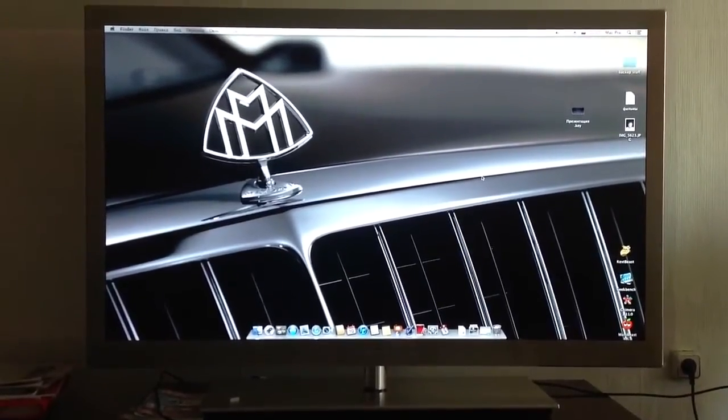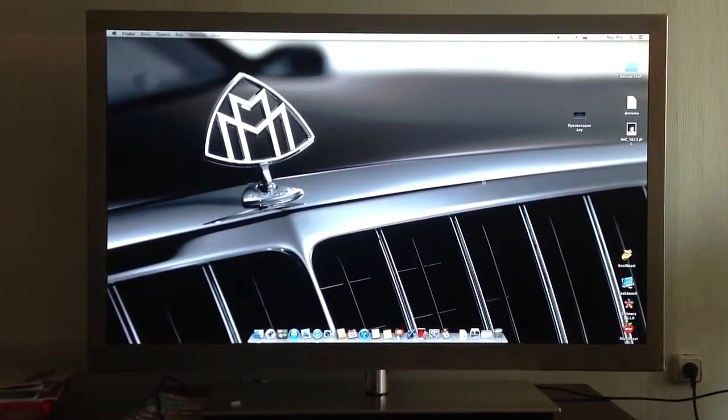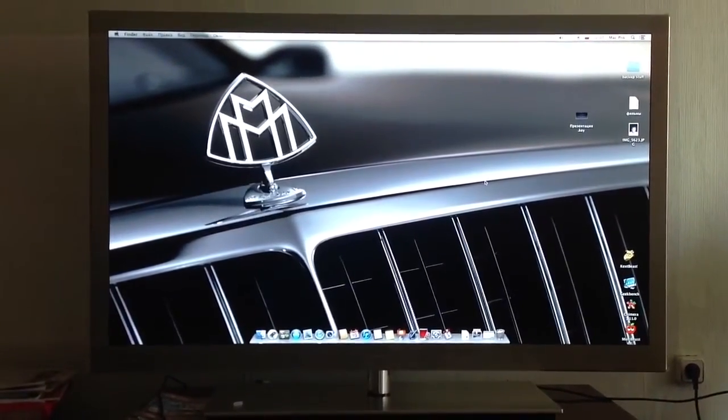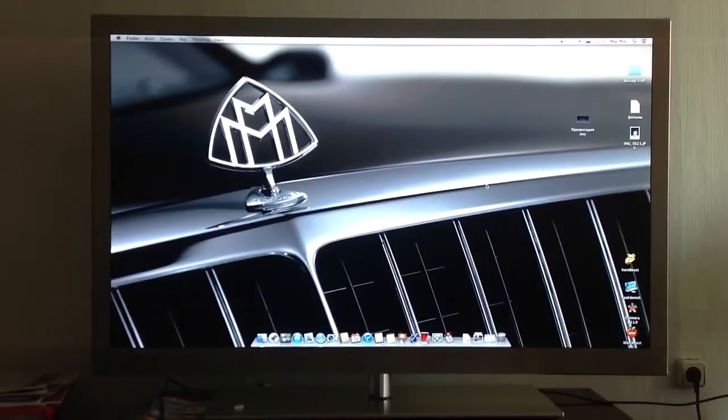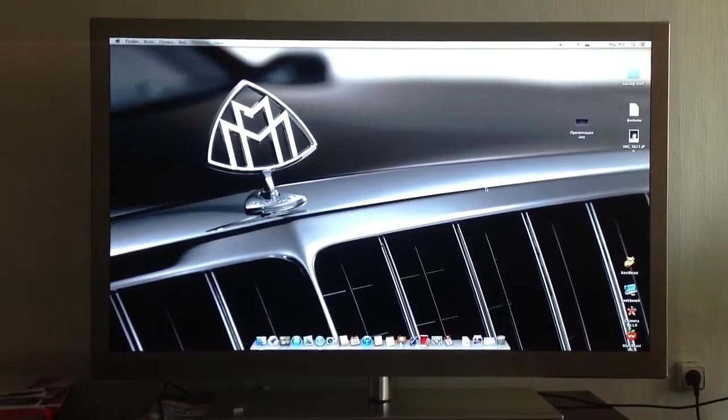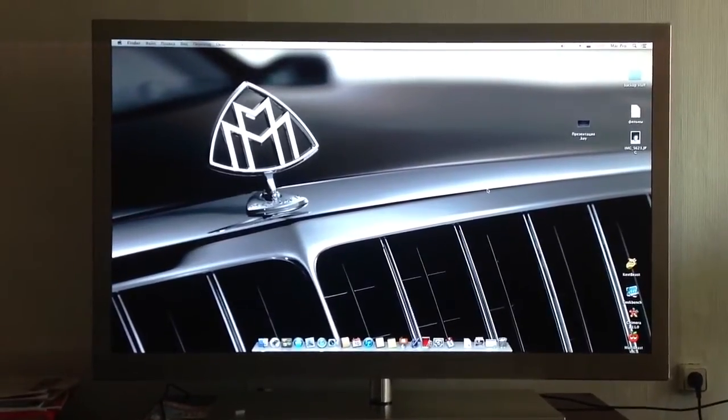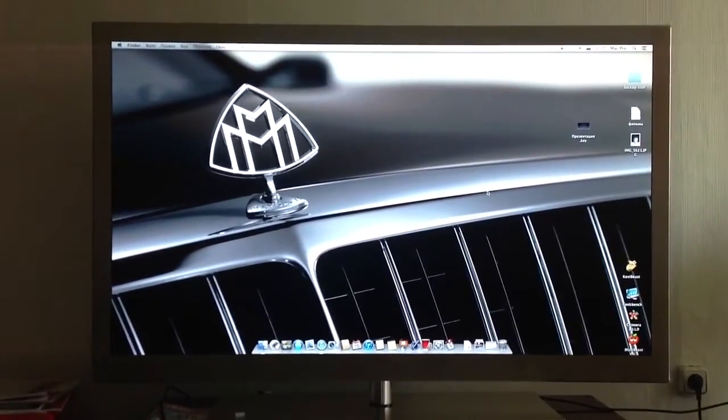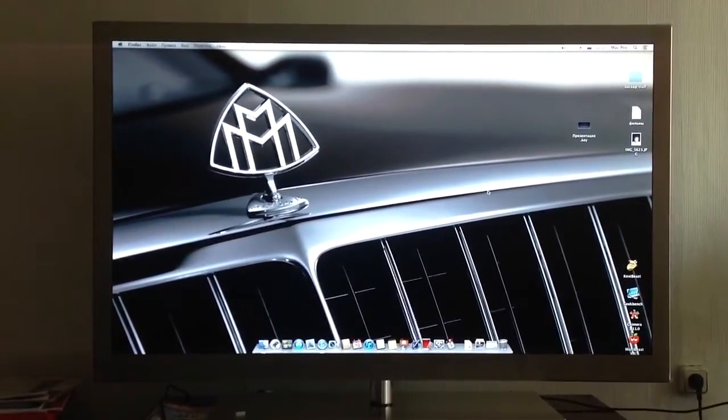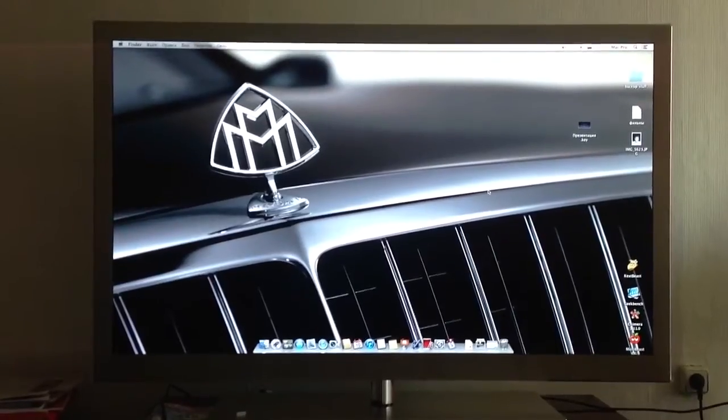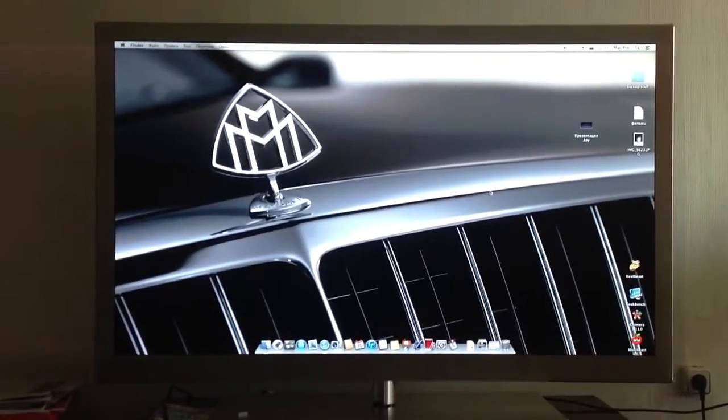Yesterday I flashed it and now I have speedstep working, or you can call it turbo boost, and now the system works great without null CPU kext.